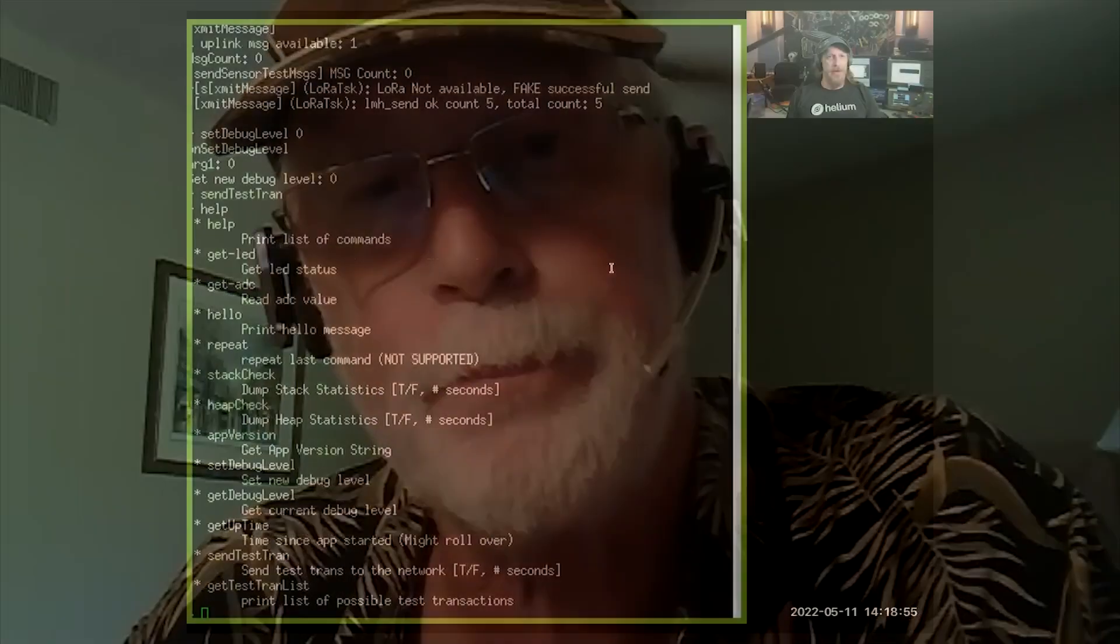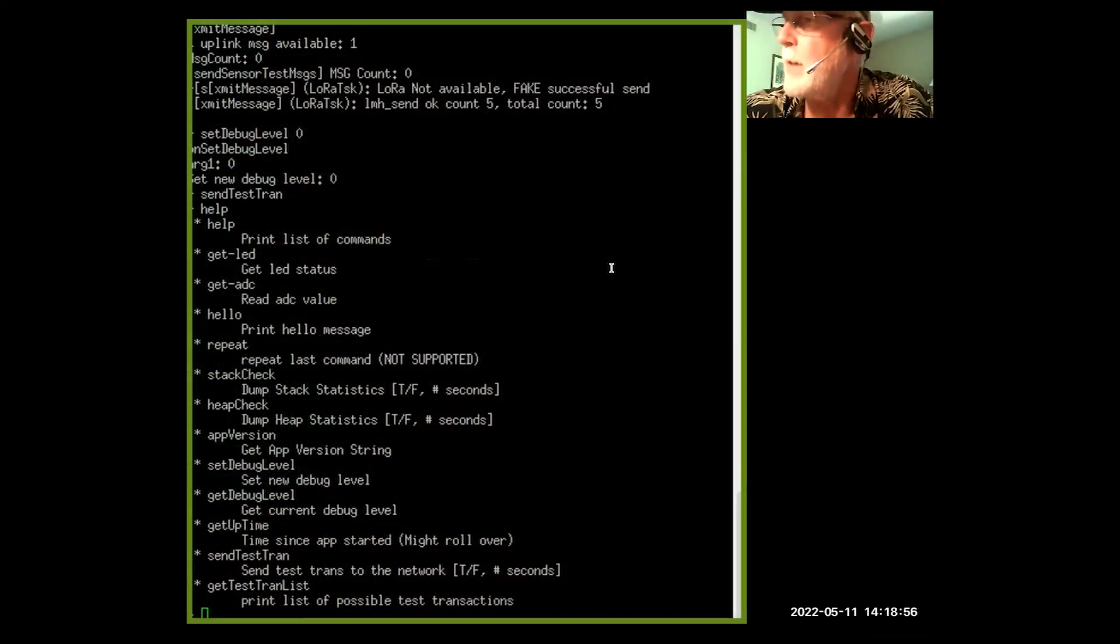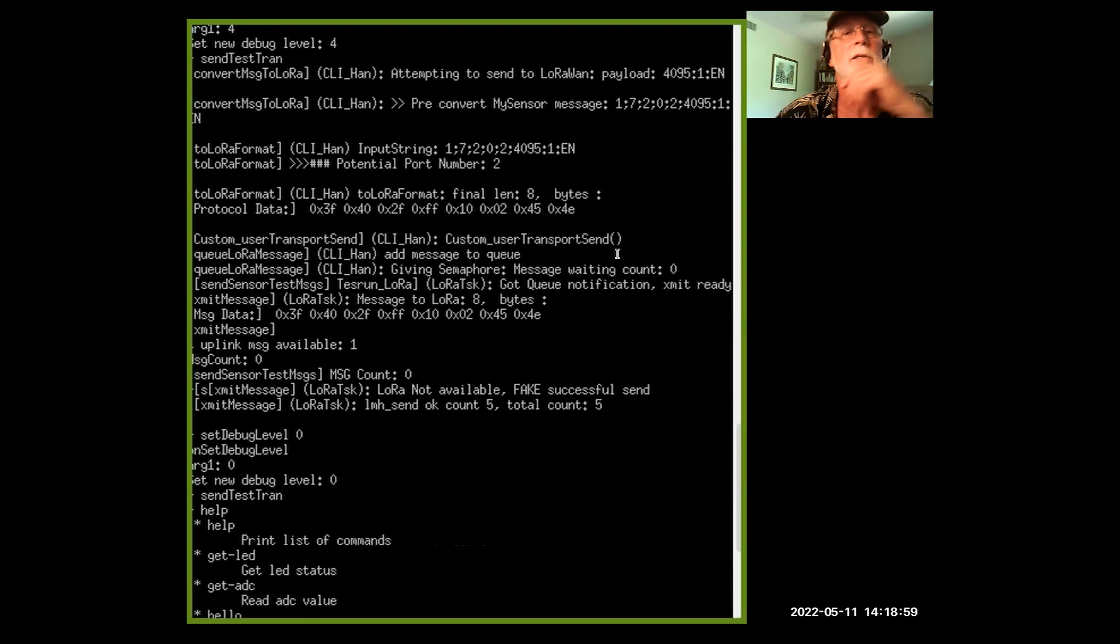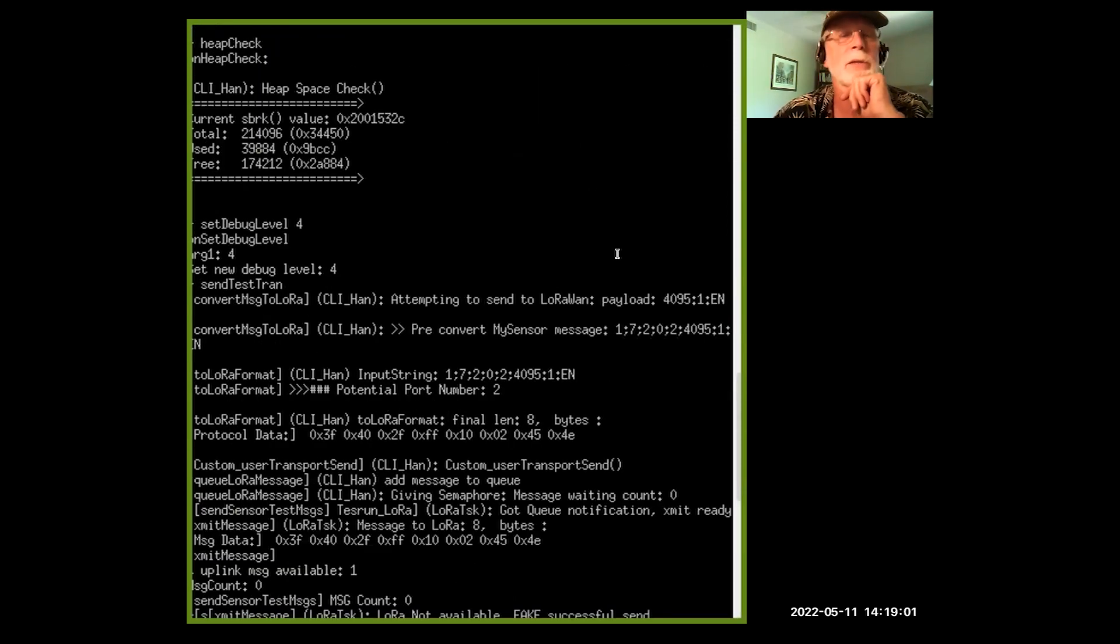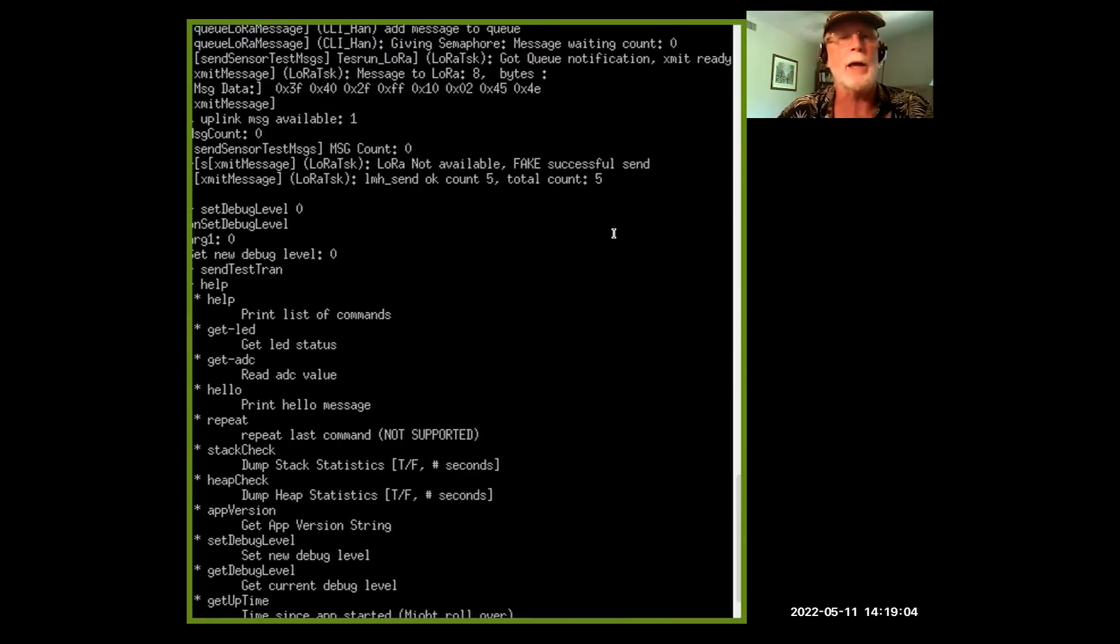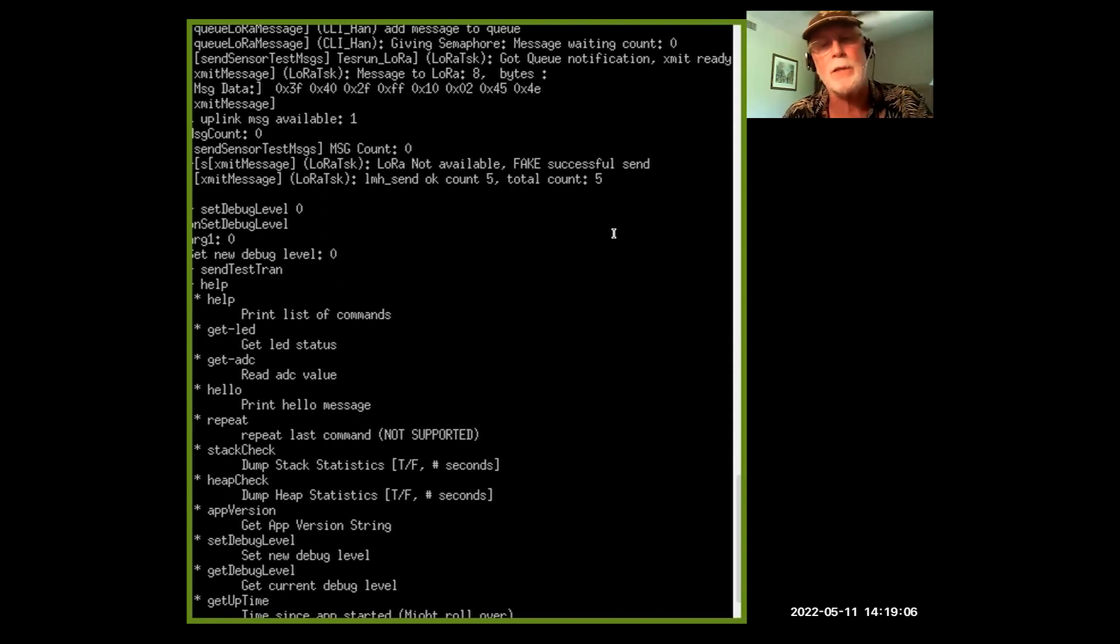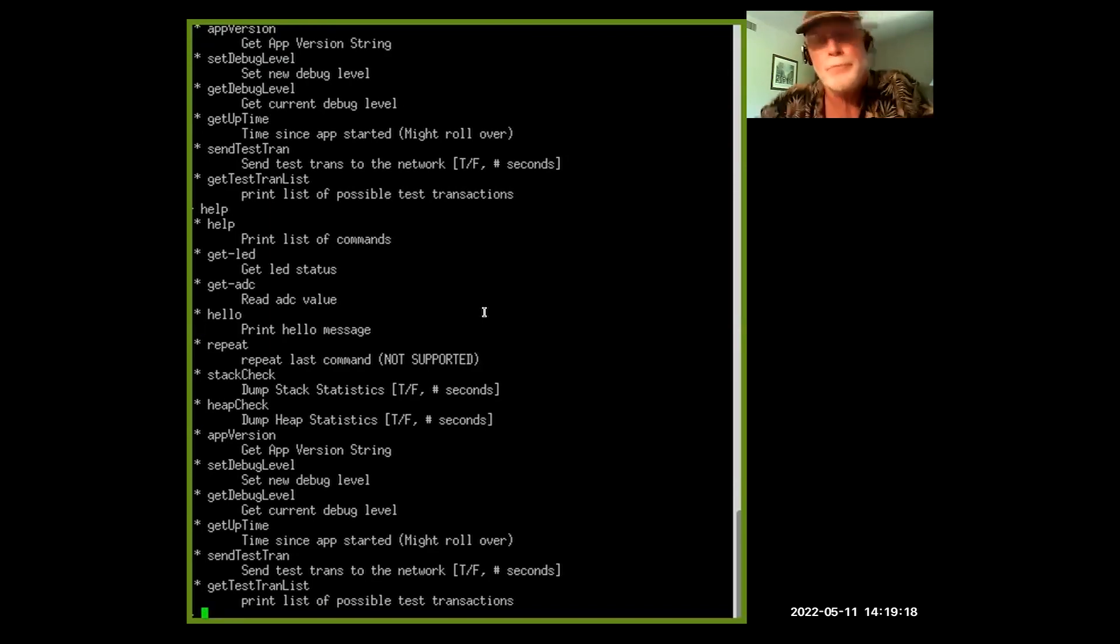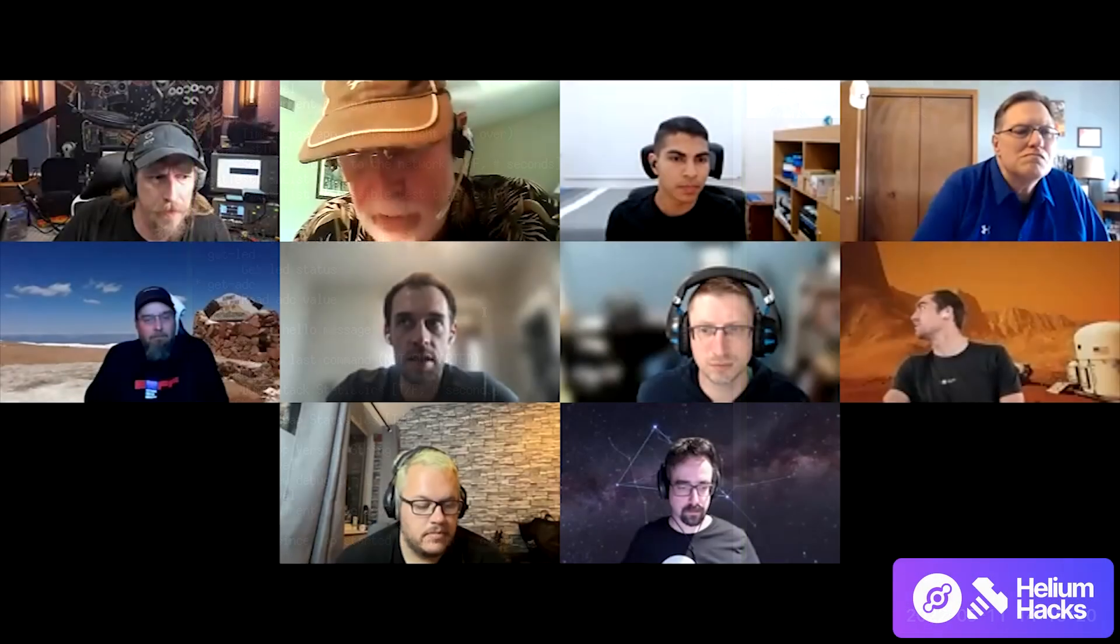But basically what that allows me to do is control my app from the debug console with the debug terminal. So here we have my device connected to Putty terminal, and what this allows me to do, let's scroll down here.